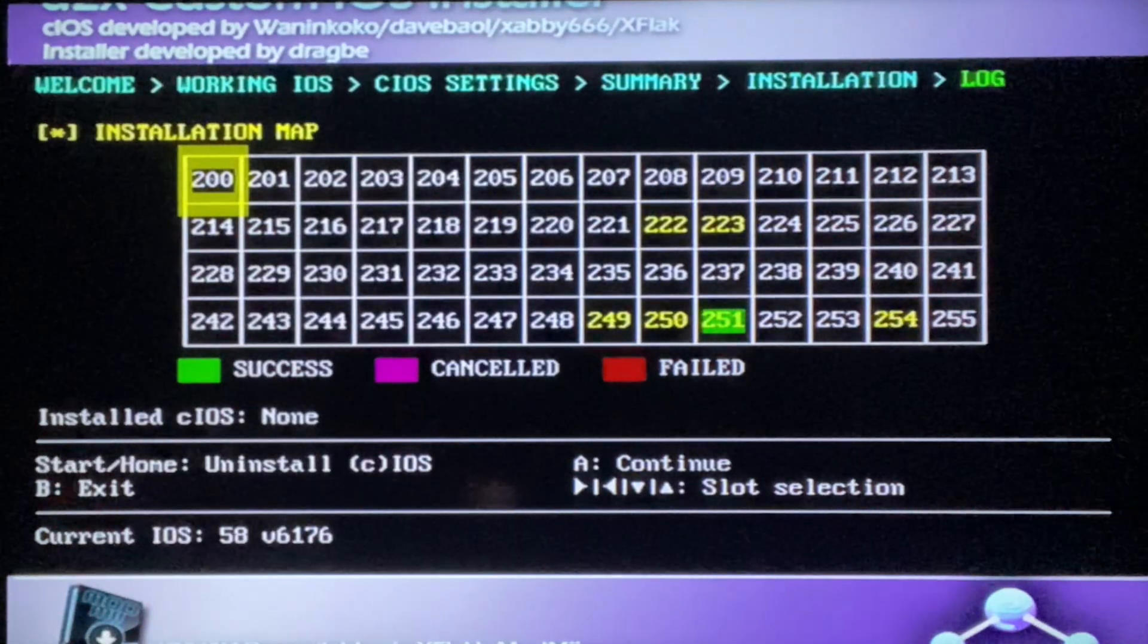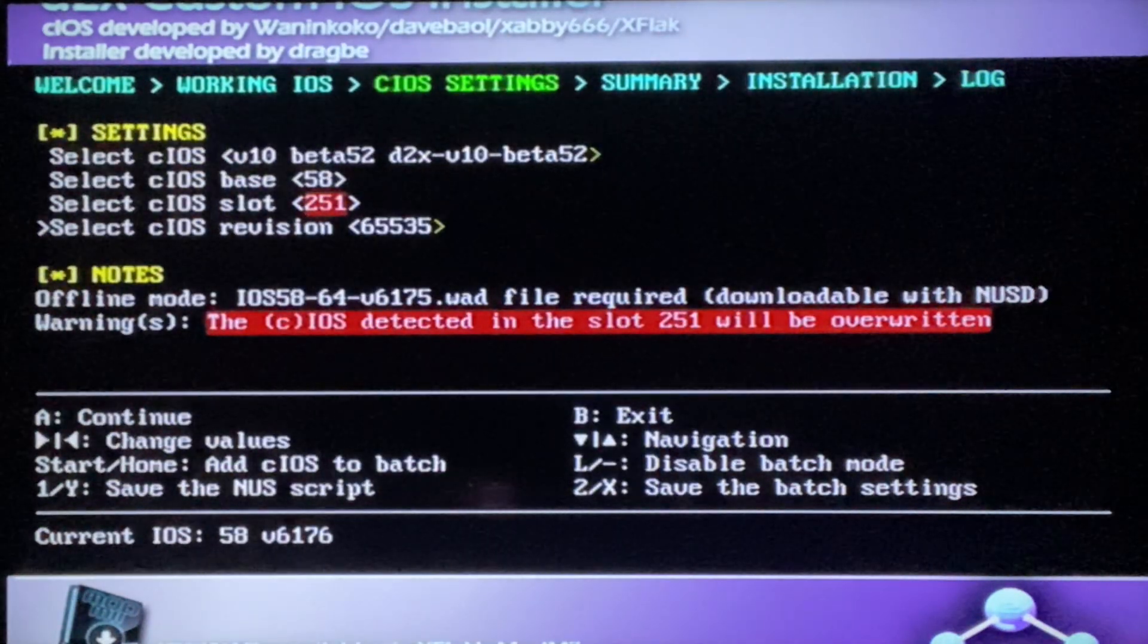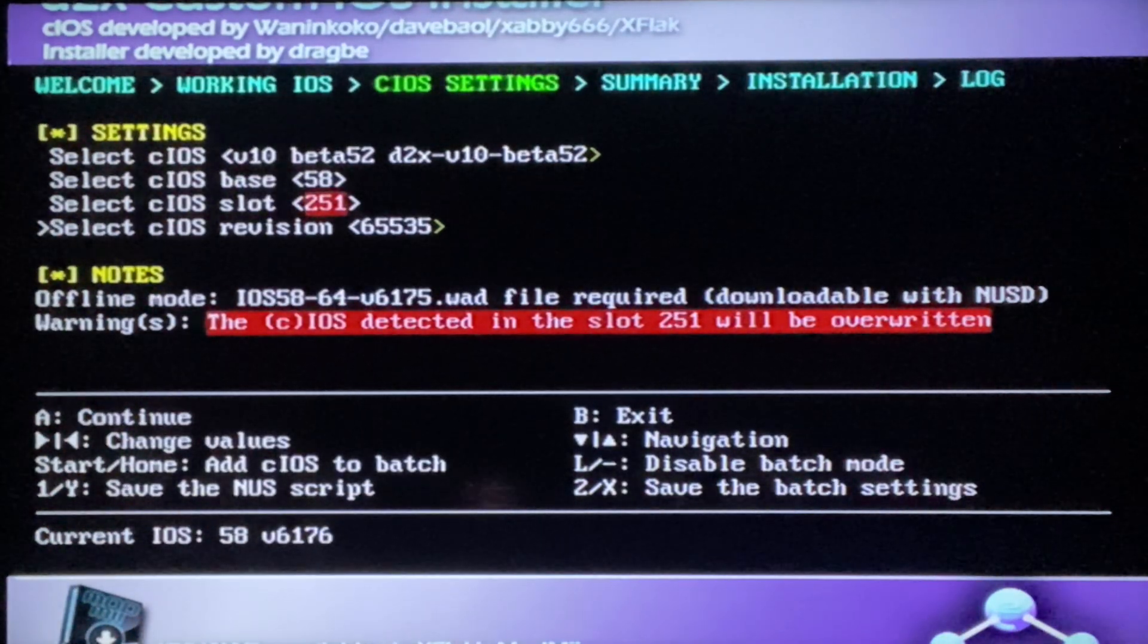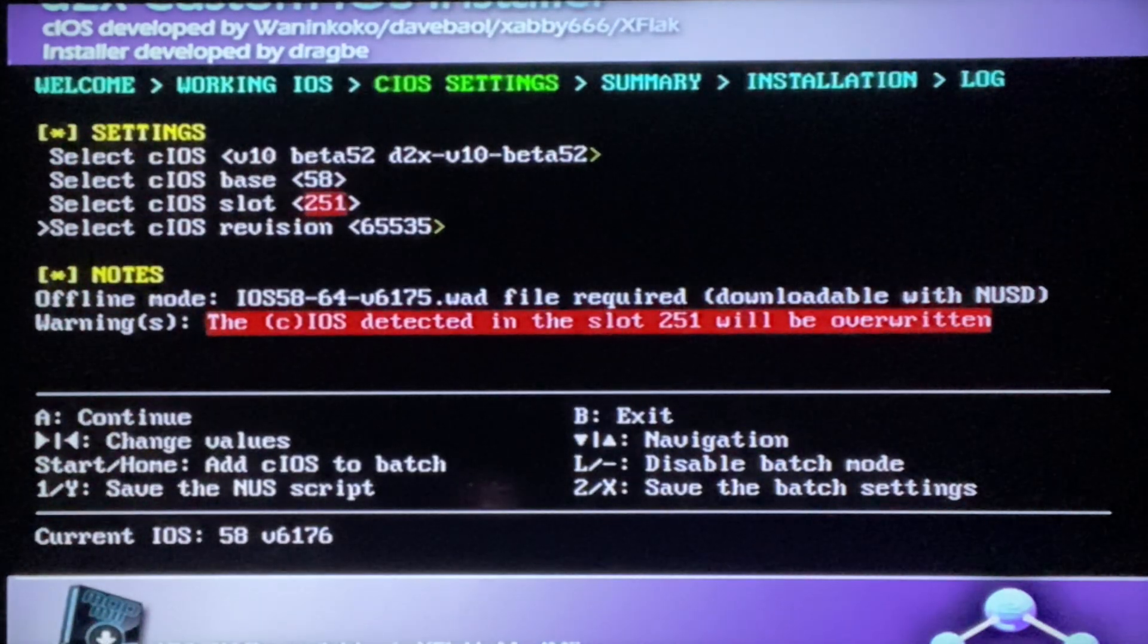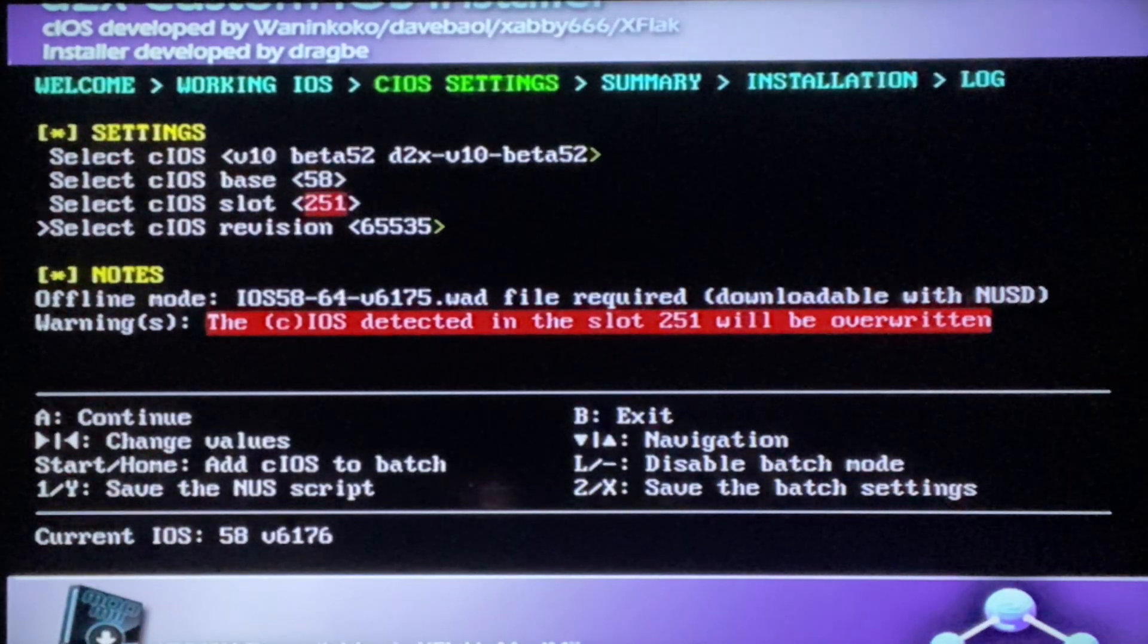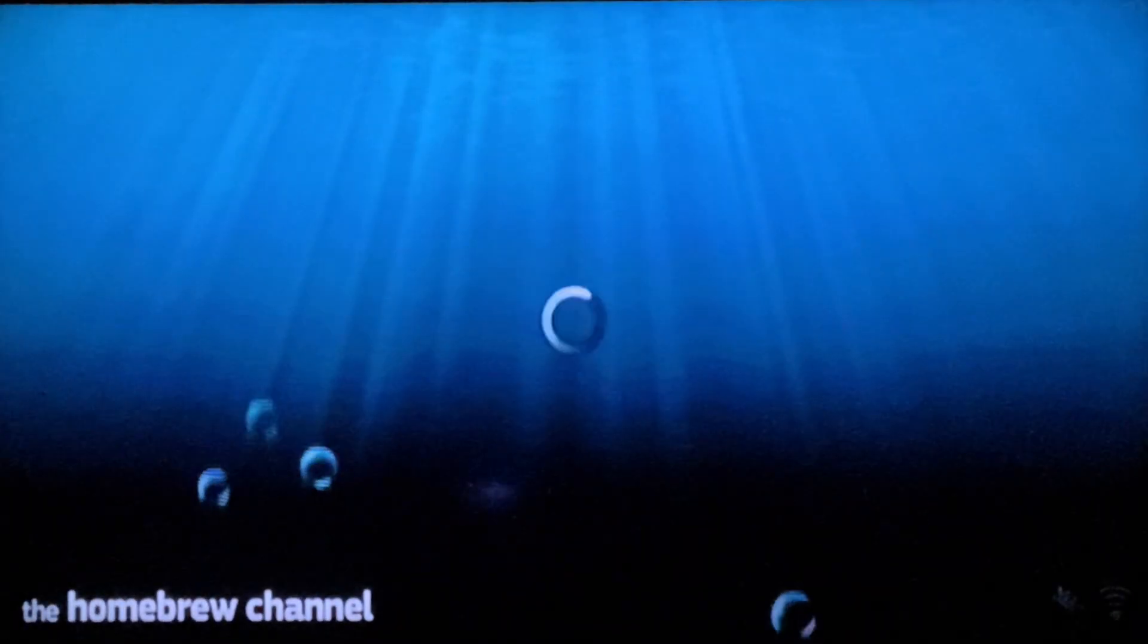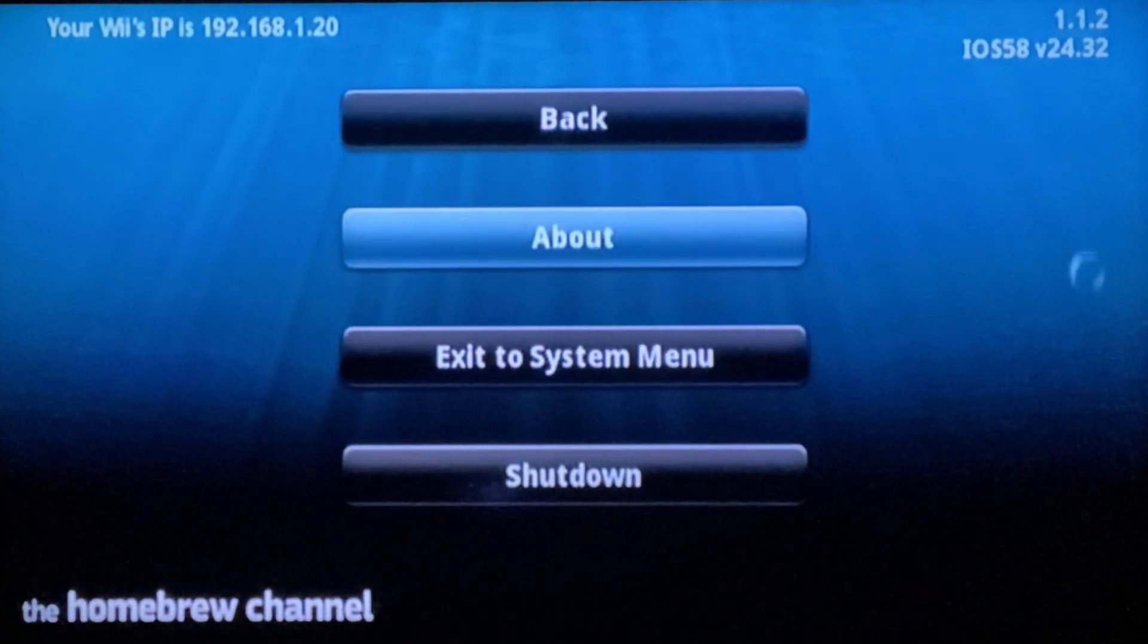Alright guys, so once that is finished downloading, you can just click A. And now what you're gonna do is just click the B button to exit. It's gonna take a few seconds, just be patient.